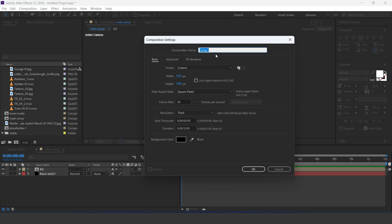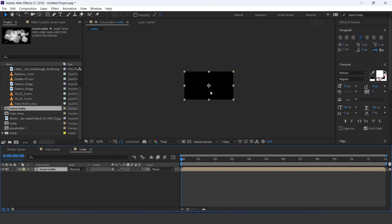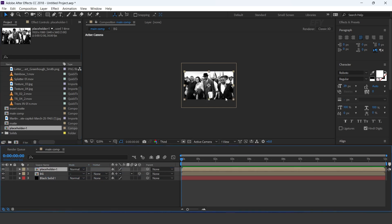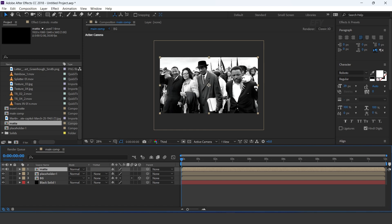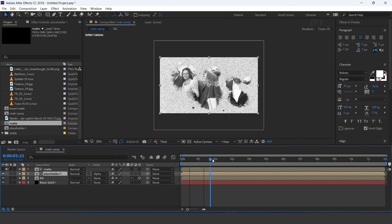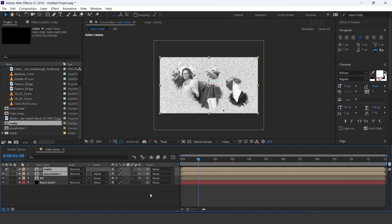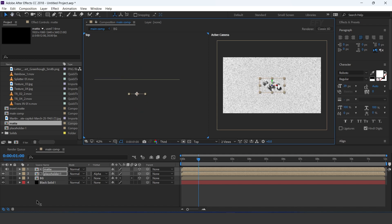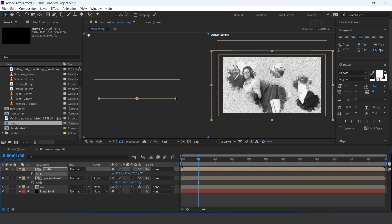Now create a new comp — I call this matte. Drag the invert matte comp into the timeline. Now go to the main comp and drag the placeholder and matte comp into the timeline. Select placeholder and change track matte to alpha matte. Turn on the 3D icon, go to 2 views, and move both layers to the back side of the comp. Increase the size and make a gap between both layers.